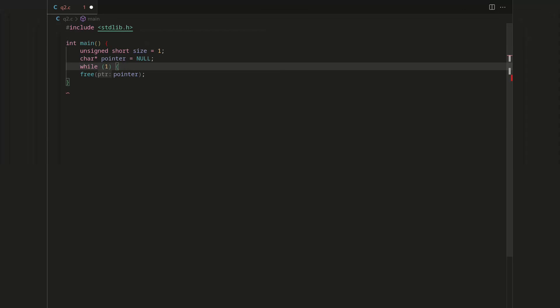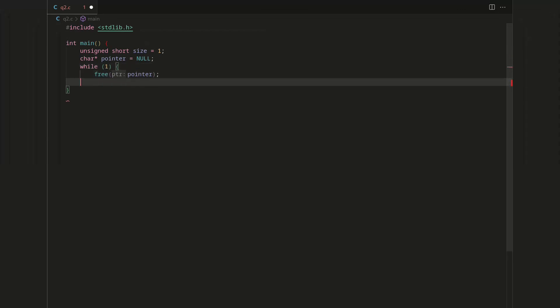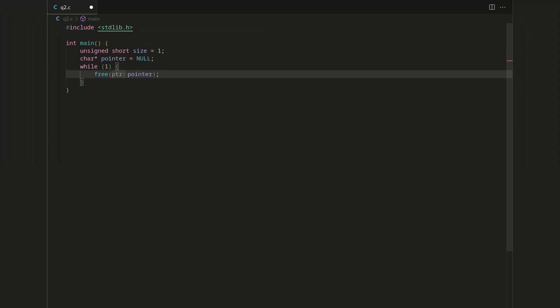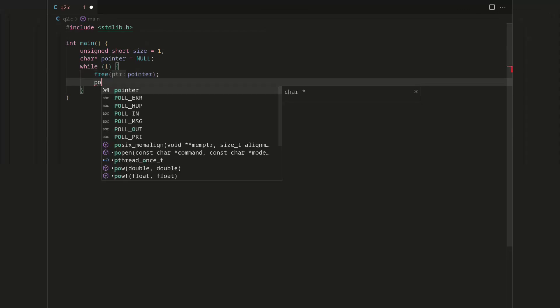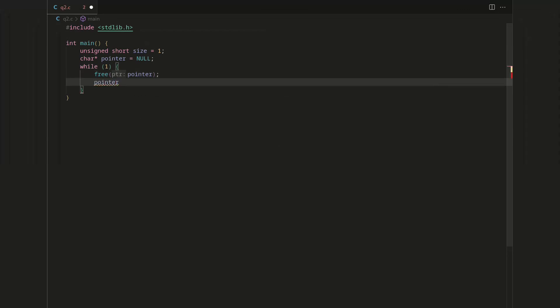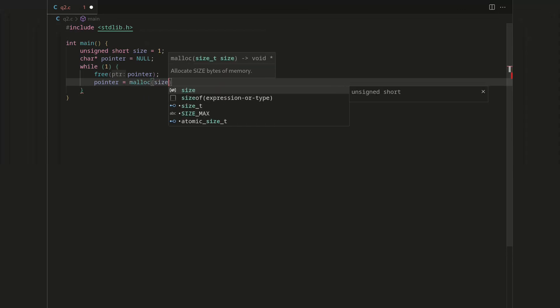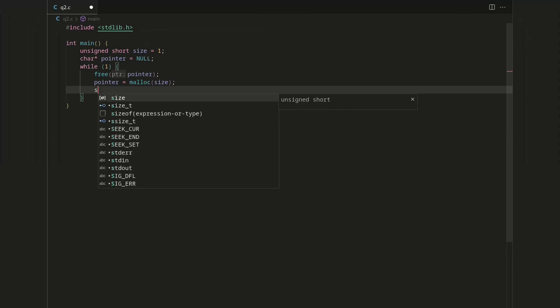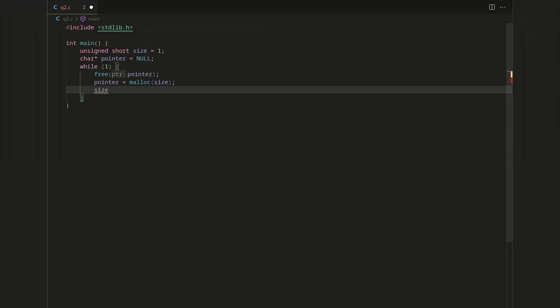But it turns out that this is actually well-defined in the C standard, that free null does nothing. In our case, it's going to save us a little bit of code because we're going to throw this in everyone's favorite infinite while loop.